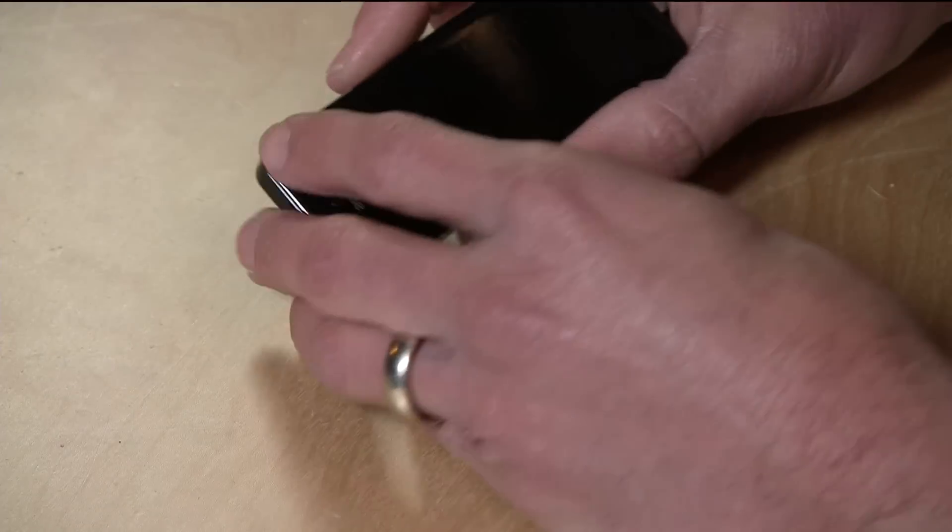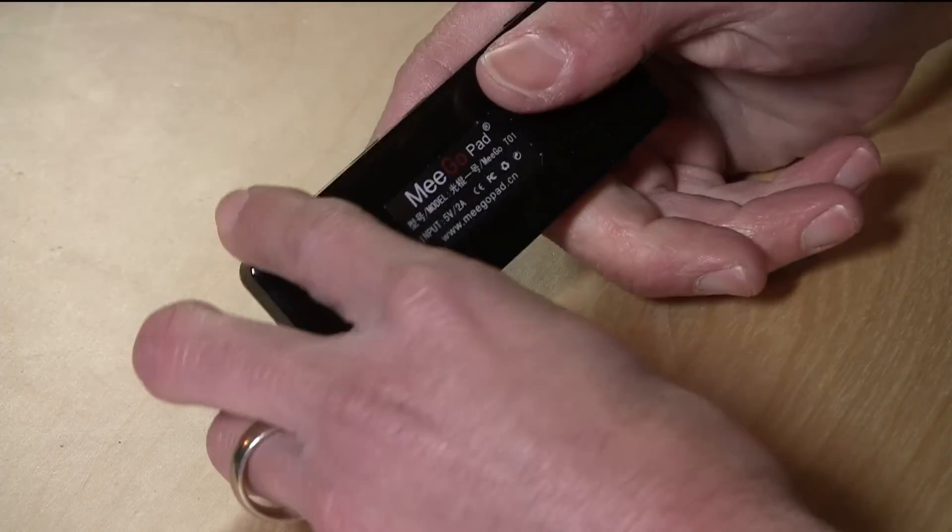When we saw that Pi 320 from Zotac, we were excited that we could get a PC so small. Well they keep getting smaller and this is the smallest one I've seen. Forget about mounting it, you can just plug it right into your television and you're off and running.